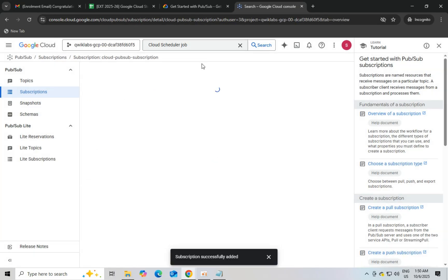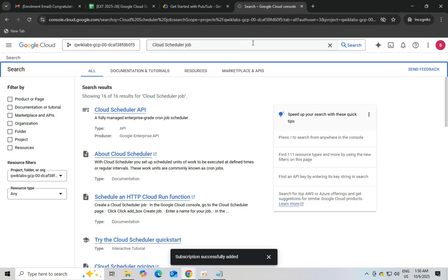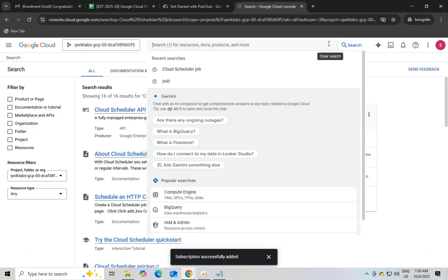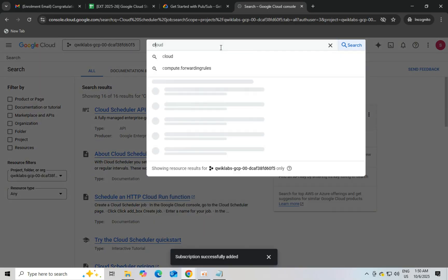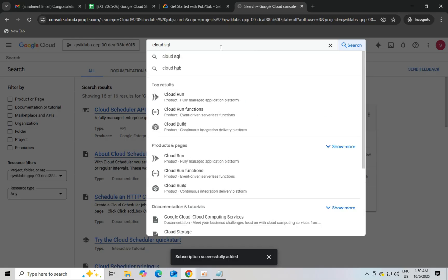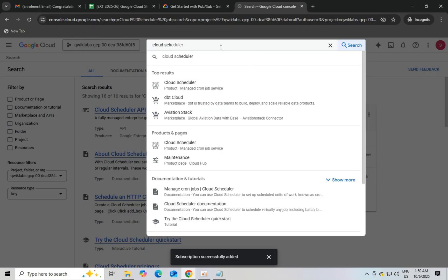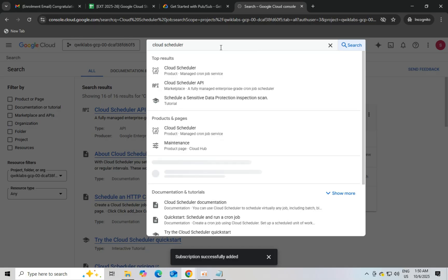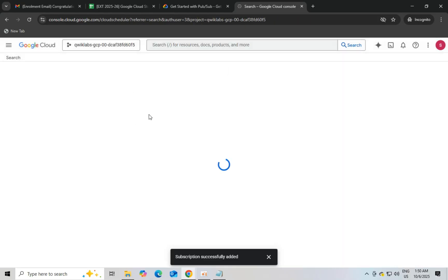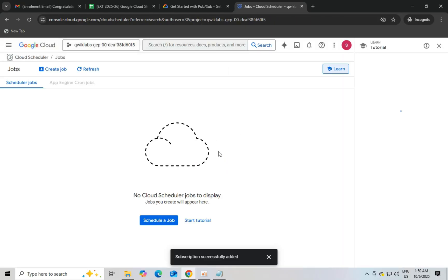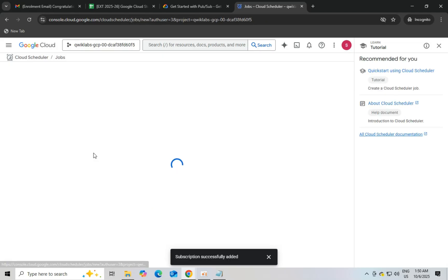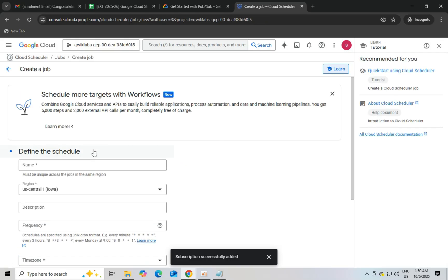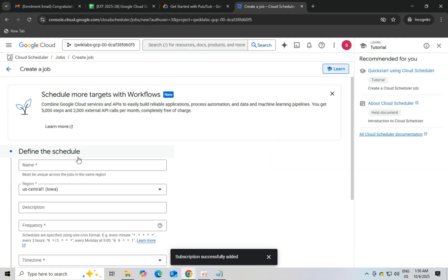Just copy paste the name and the region may be different for you, just cross check it. It may be us-east-1 or may be different, just check once.